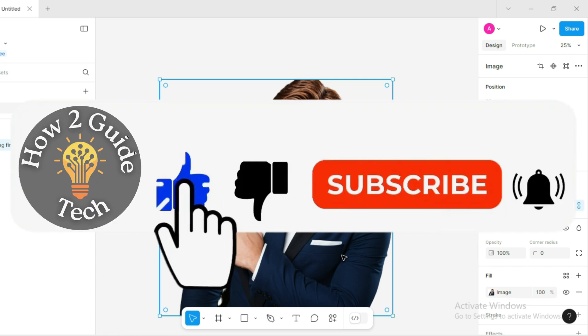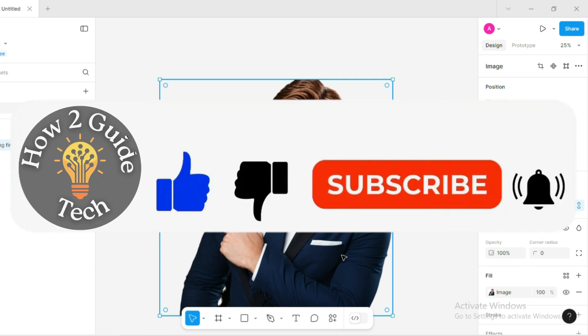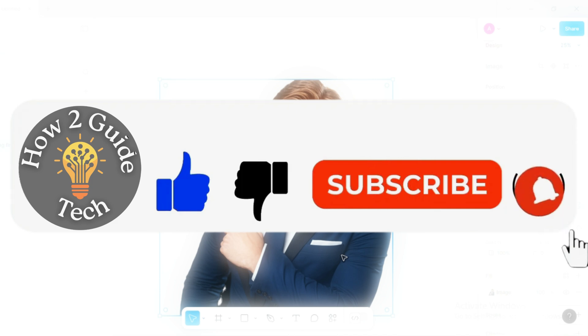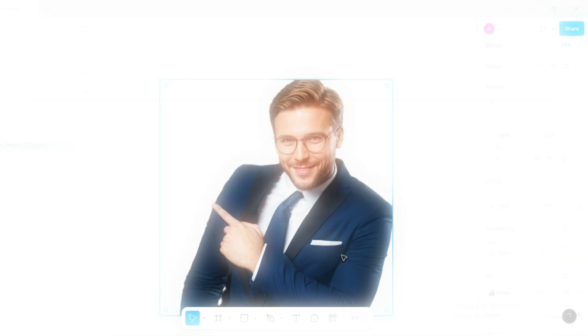If you found this tutorial helpful, please like the video, subscribe to my channel, and leave a comment saying I subscribed so I can thank you personally in the comments. Thank you for watching and take care.